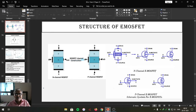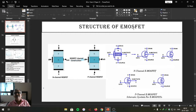Today we are going to study another type of MOSFET that is known as E MOSFET. E MOSFET means it is Enhancement Metal Oxide Semiconductor Field Effect Transistor. This FET has the ability to work only in enhancement mode. It does not work in depletion mode.